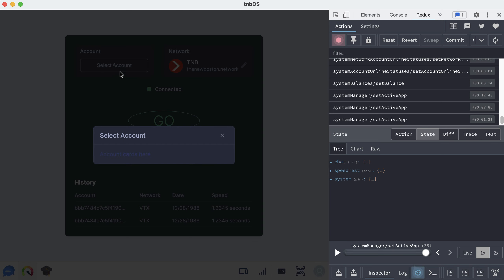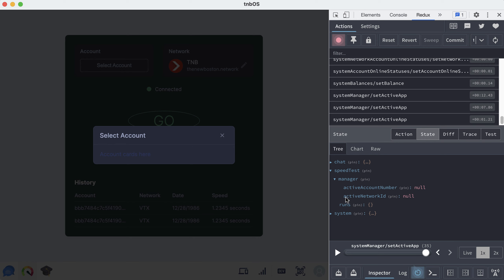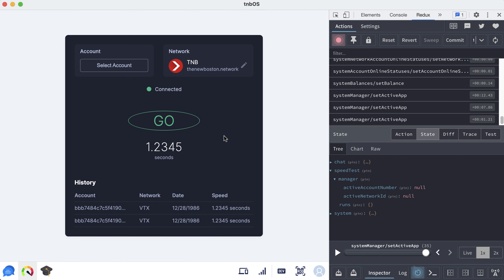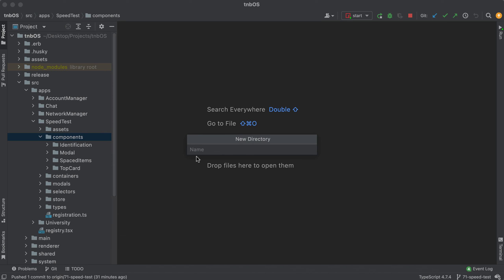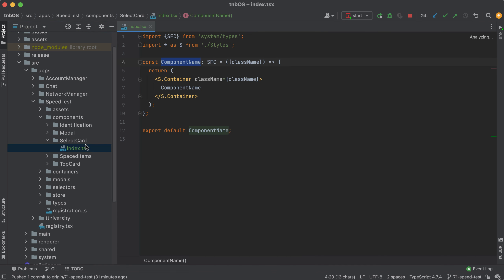Welcome back. In the last video we set up our modal, so now I want to build the next piece — building out these cards so whenever you click one it sets either the active account or active network in Redux. It's going to be pretty much the same styling, so let's first make a generic select card component under a new directory called 'select card'.